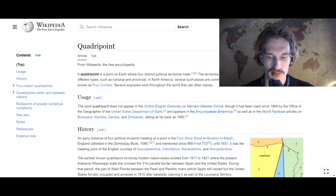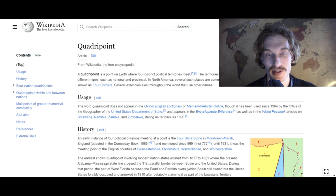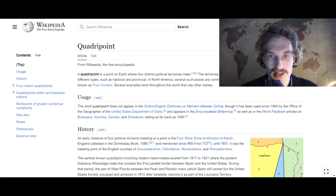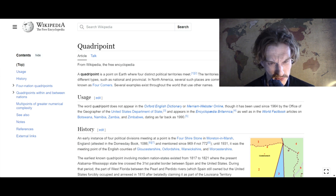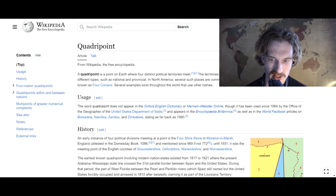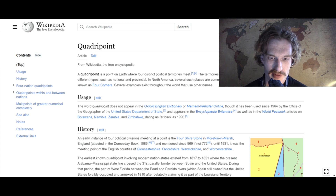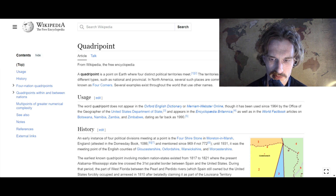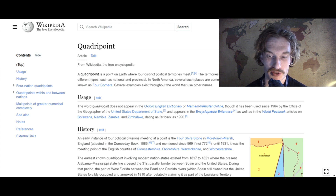A little bit of input before I get to where exactly we're going to go today. A quadri-point is a point on Earth where four distinct political territories meet. The territories can be of different types, such as national and provincial. In North America, several such places are commonly known as four corners. Several examples exist throughout the world that use other names.